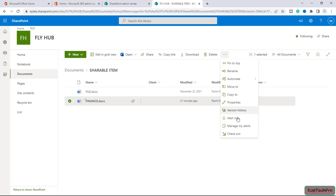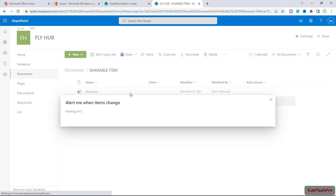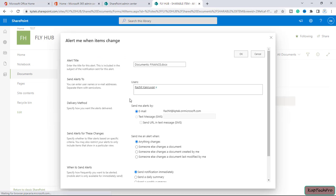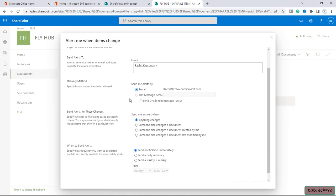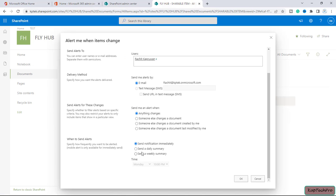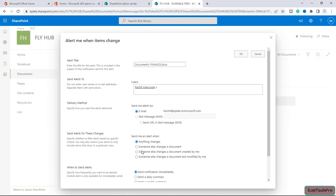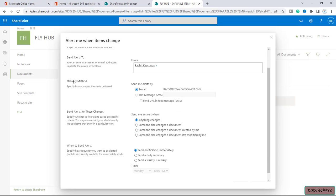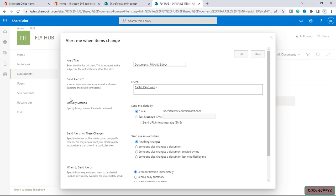So now inside this you will see we have all those things which we have seen on the document library alert. Okay, so for this I will set up an alert.